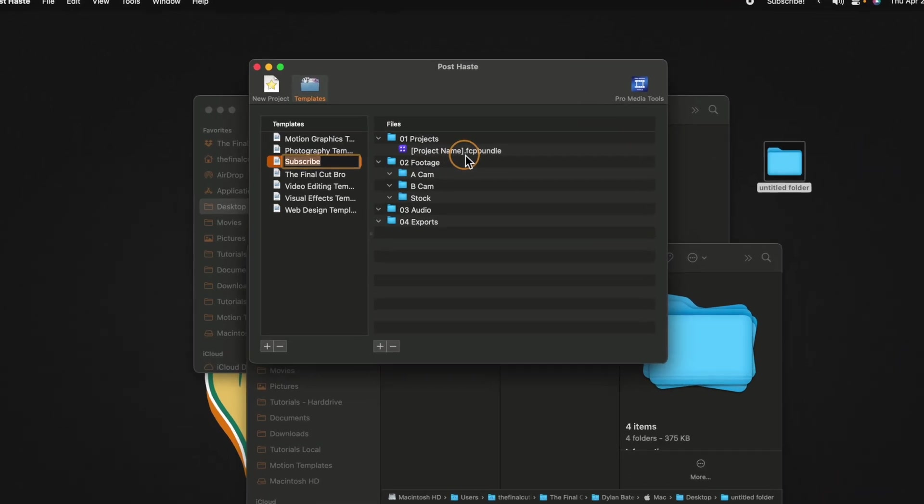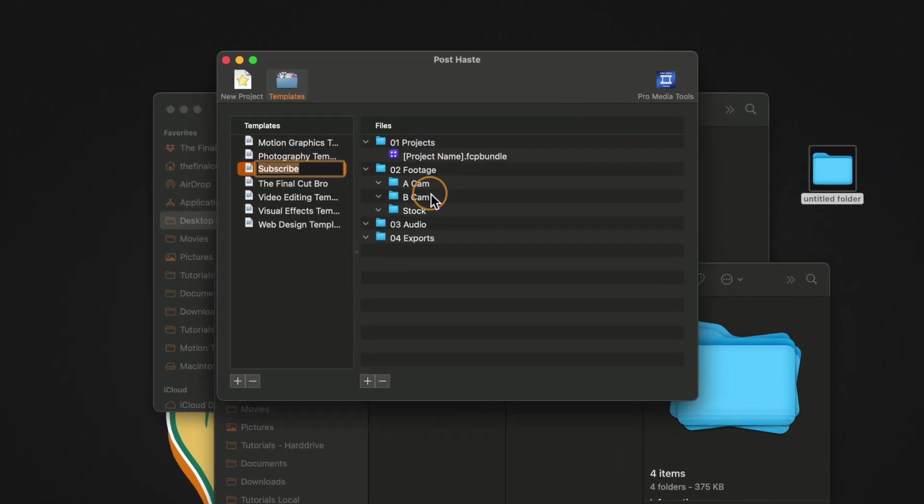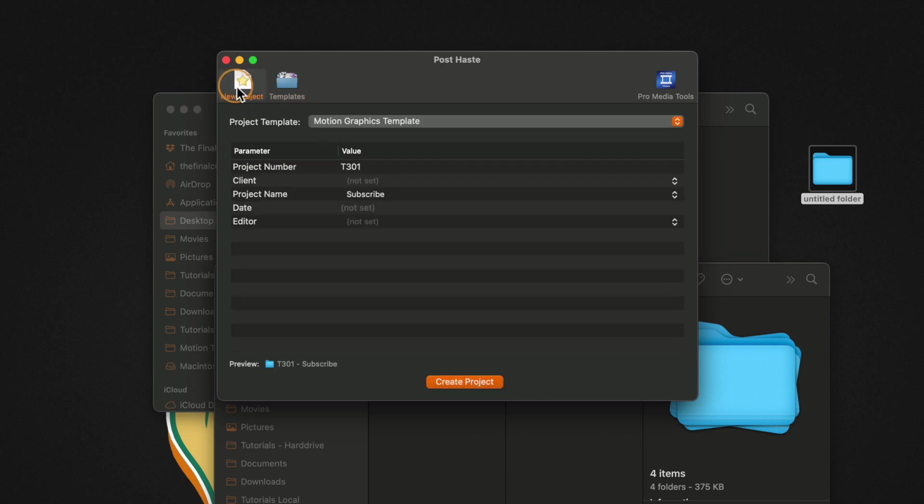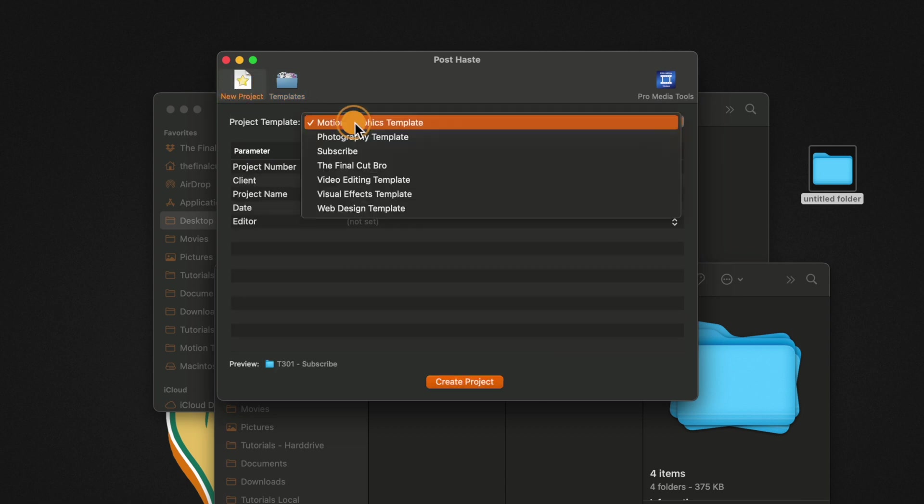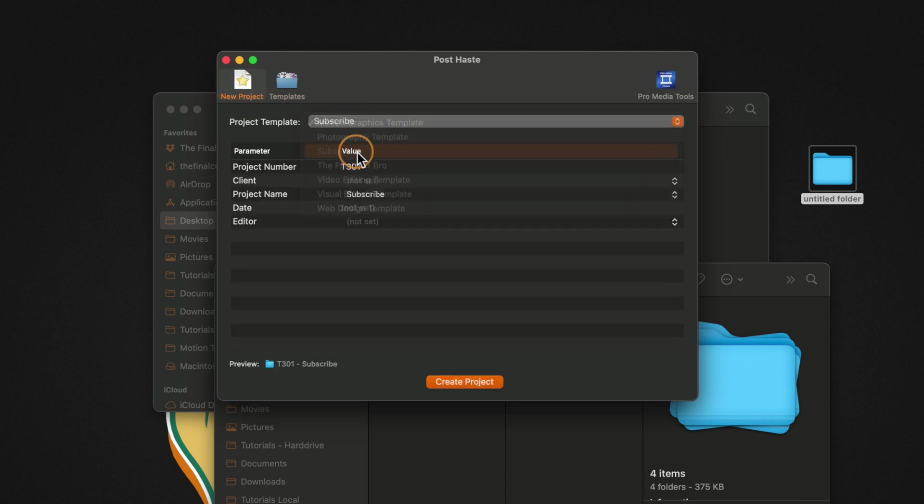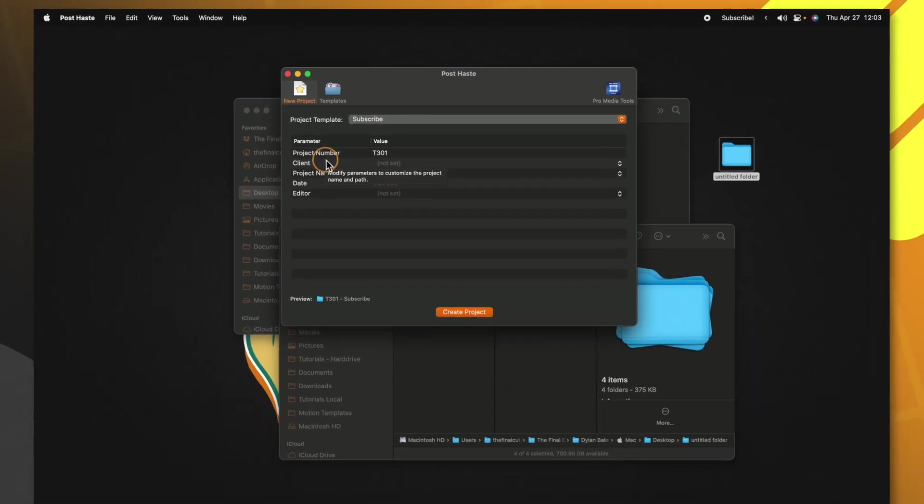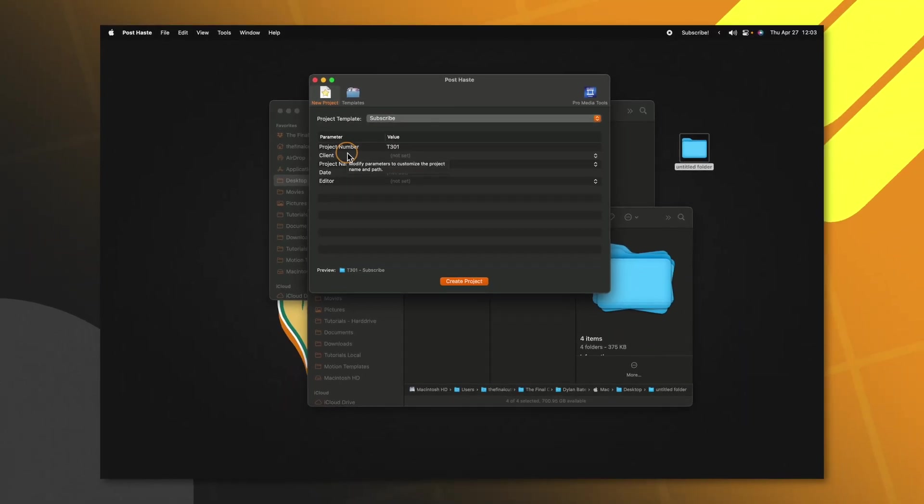You'll see it says project name.fcpbundle, ACAM footage, BCAM footage, so on and so forth. We can go over into new project. We'll change our project template over to the subscribe template. We can leave our project number at whatever we like and this is going to automatically increment as we create more projects.